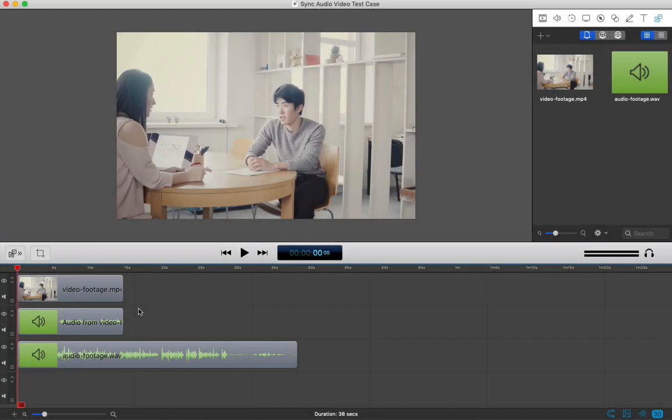Most cameras don't have microphones that capture good enough audio to use in a final production, so you capture it with a separate microphone setup. But when it comes time to edit your footage, it's extra work to get everything lined up and synced up. I'll show you my favorite way to do this easily in this quick screencast.